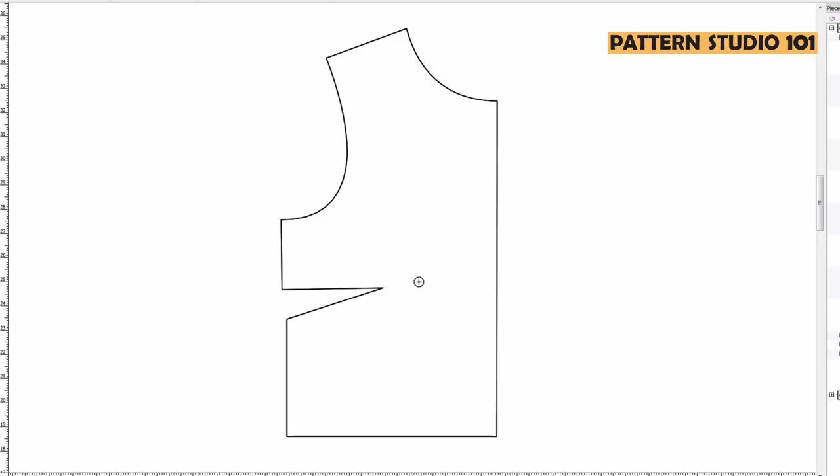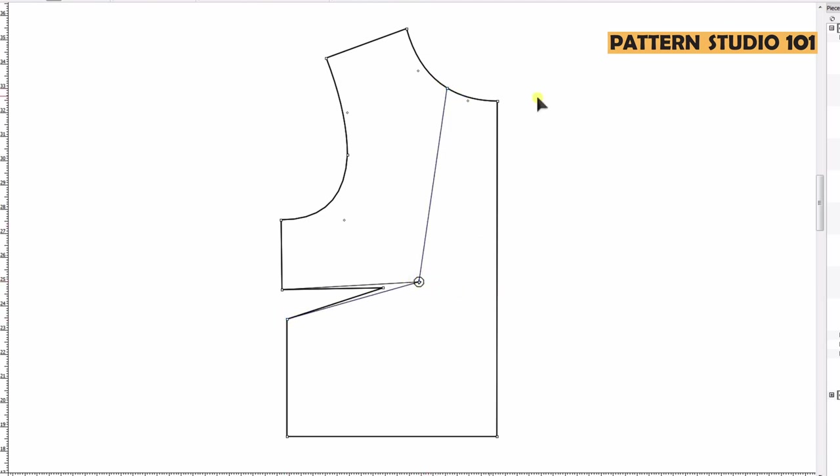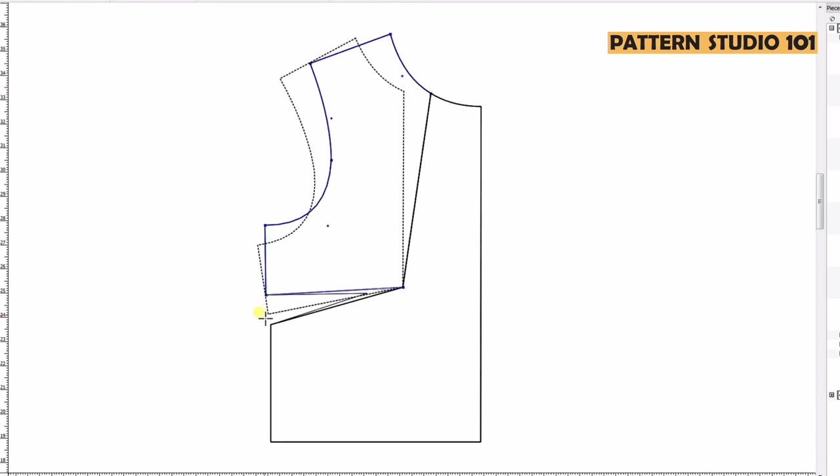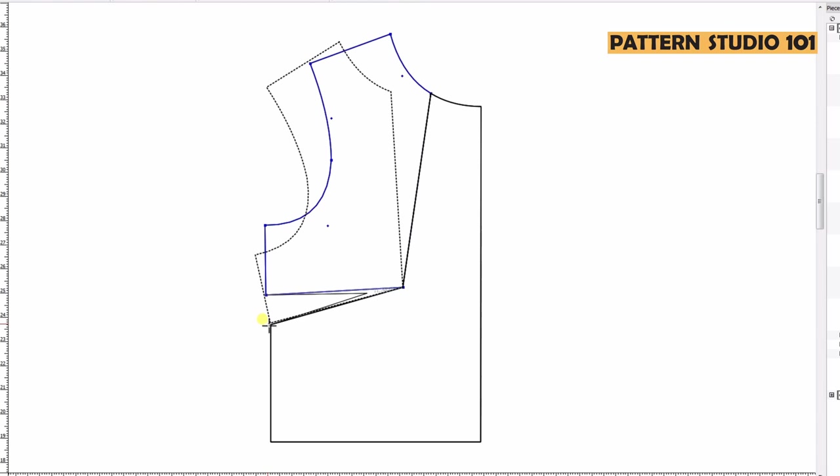I'm going to show you. Here's a front body pattern. This has side dart. I'm going to find the apex and move the dart from side to the neck. You draw new dart legs to the apex and draw a line to the neck, and close the side dart. If you have waist dart or shoulder dart, you can do the same way.